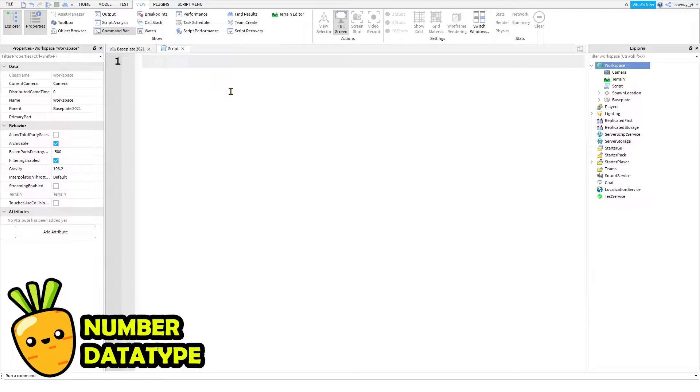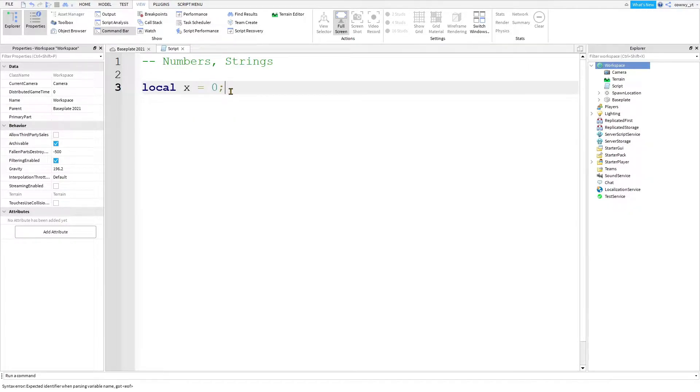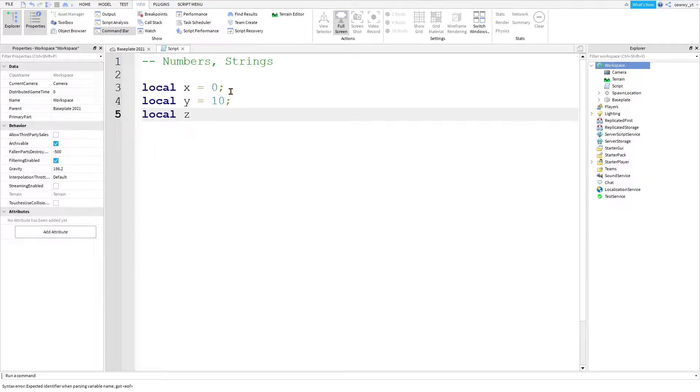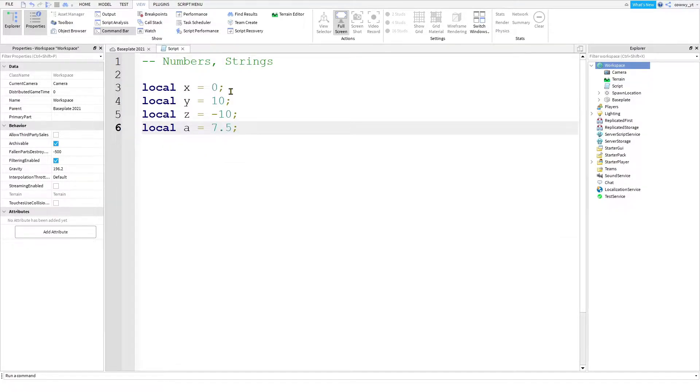The first two common types of data is numbers and strings. A number is a number. It can be any numbers you can think of. So local X equals 0, local Y equals 10, local Z equals negative 10, or local A equals 7.5. All of these are numbers.